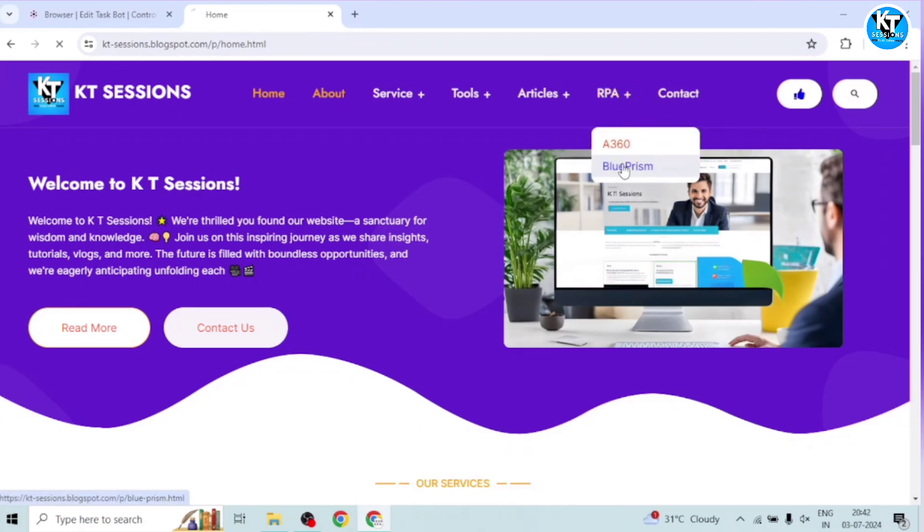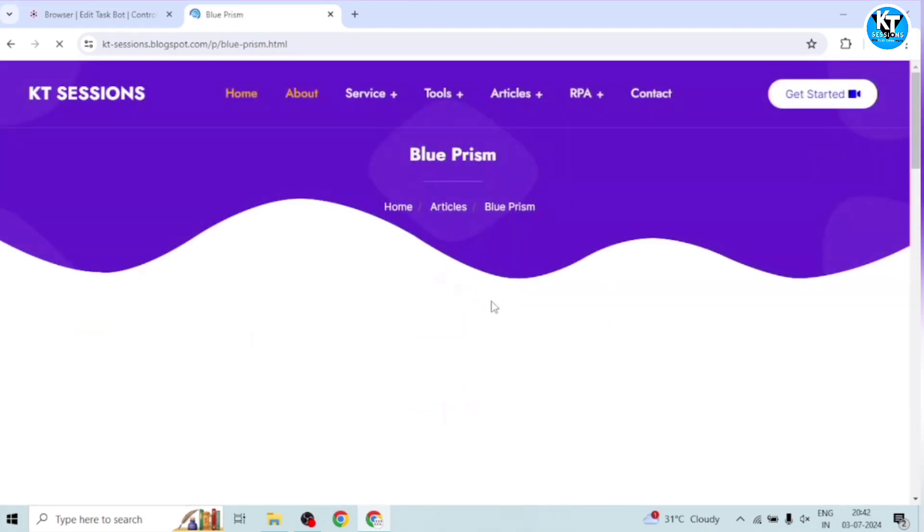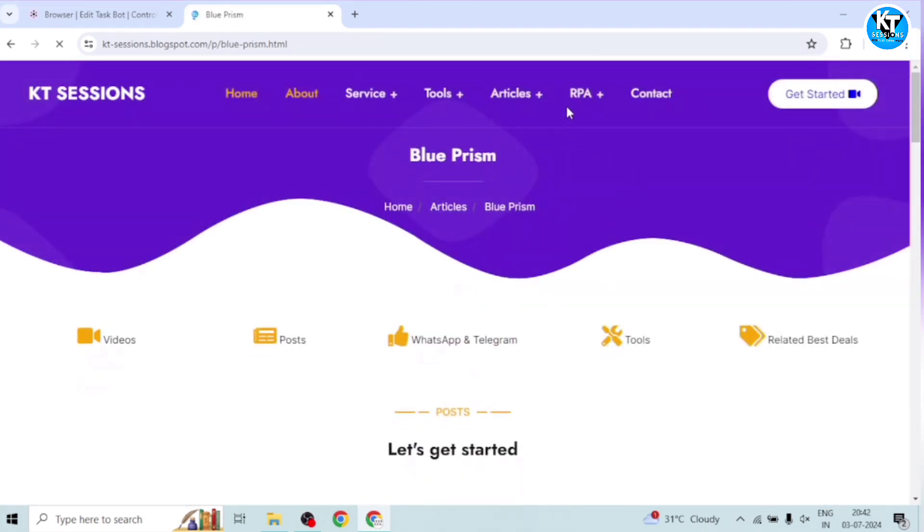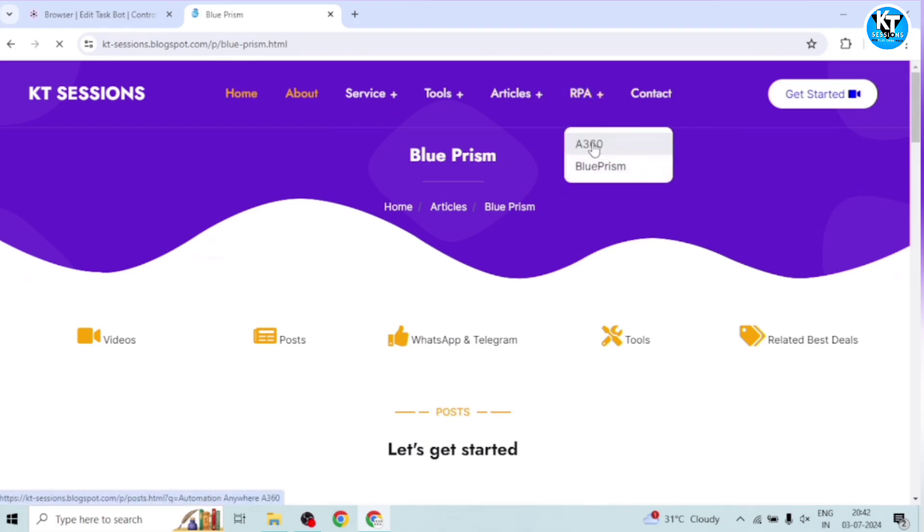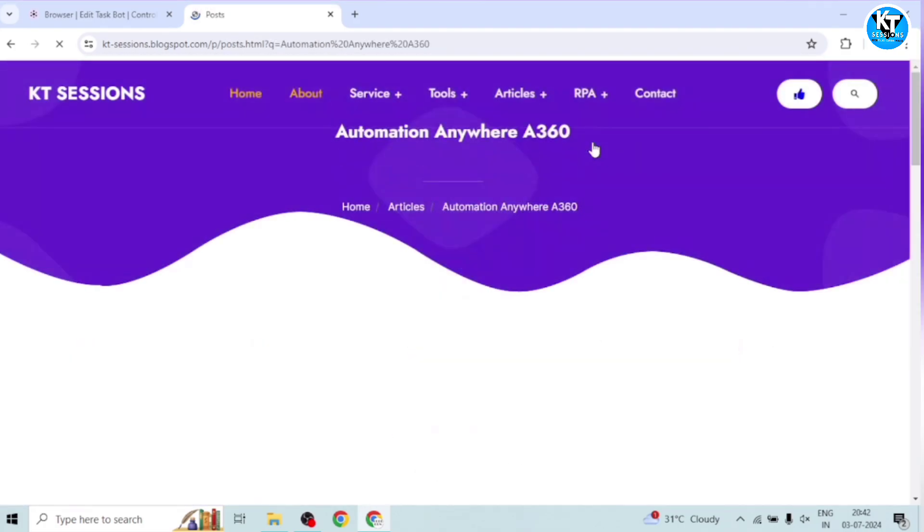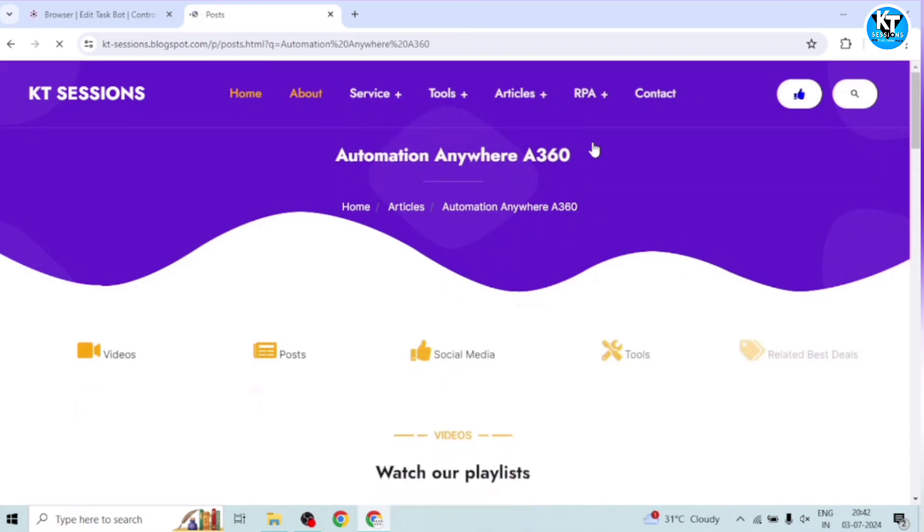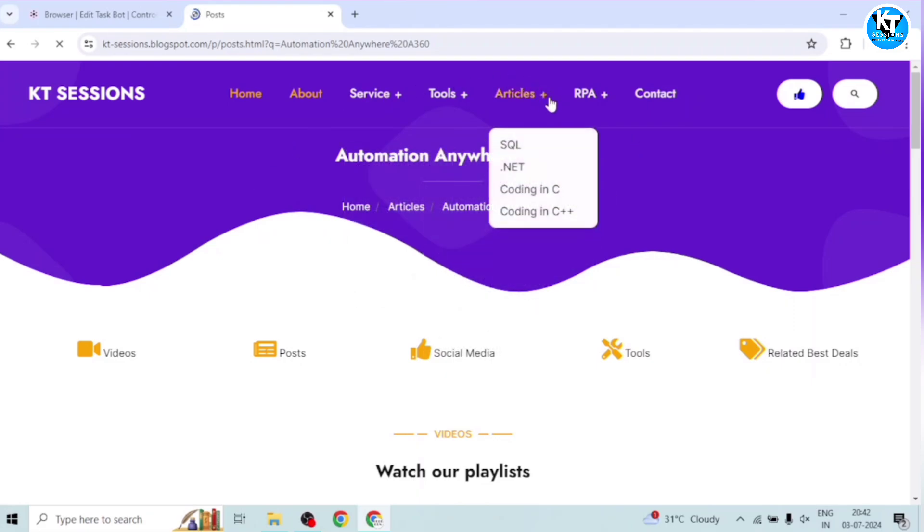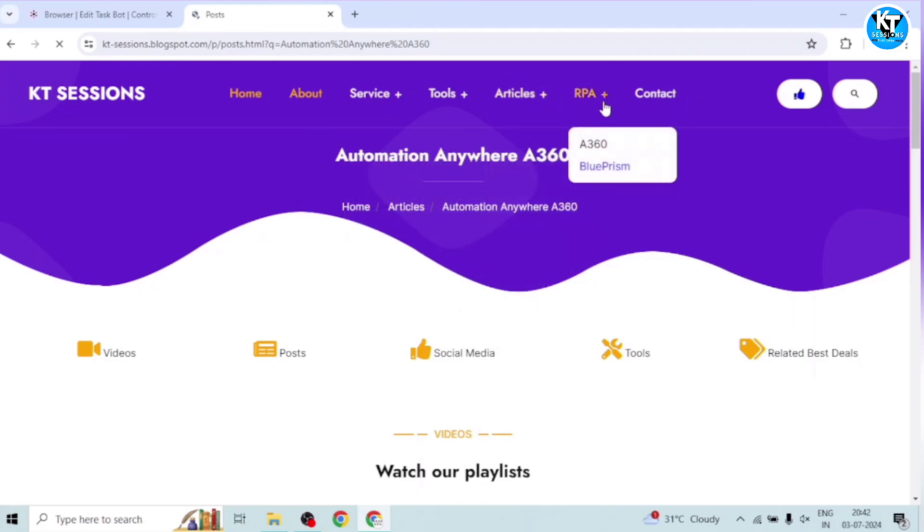Or let's open one more page, A360. So now I have opened two web pages. Also, now I have opened three web pages. First of all, I have launched this website. Then I navigated to the Blue Prism page. And then I navigated to this Automation Anywhere A360 page.